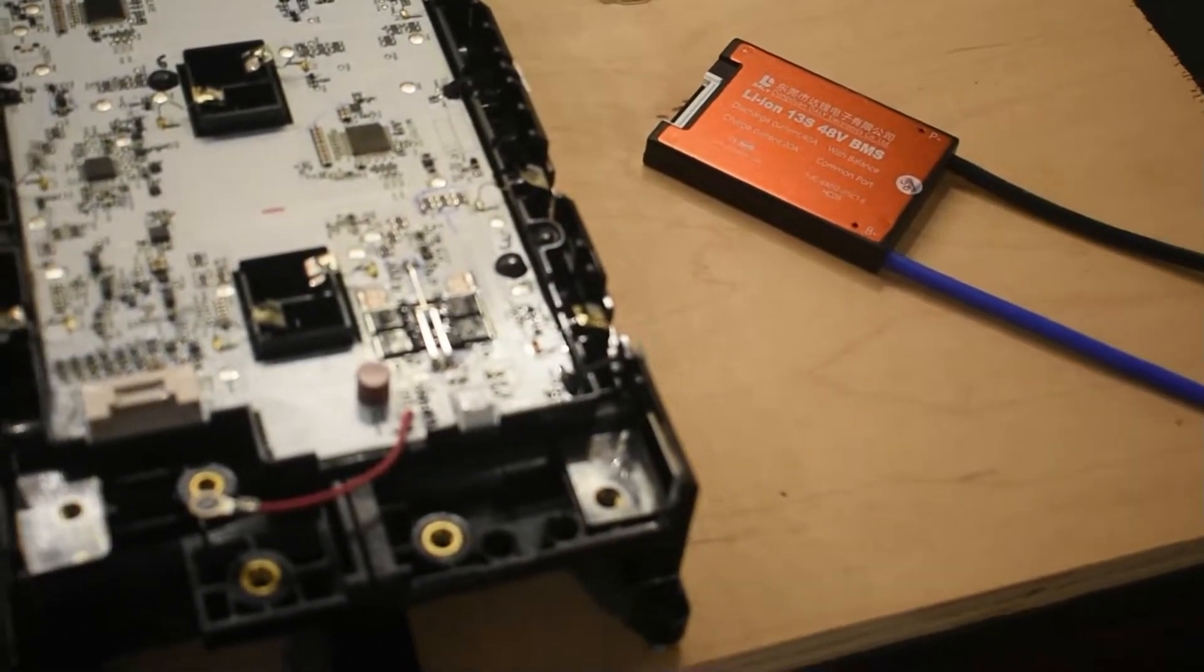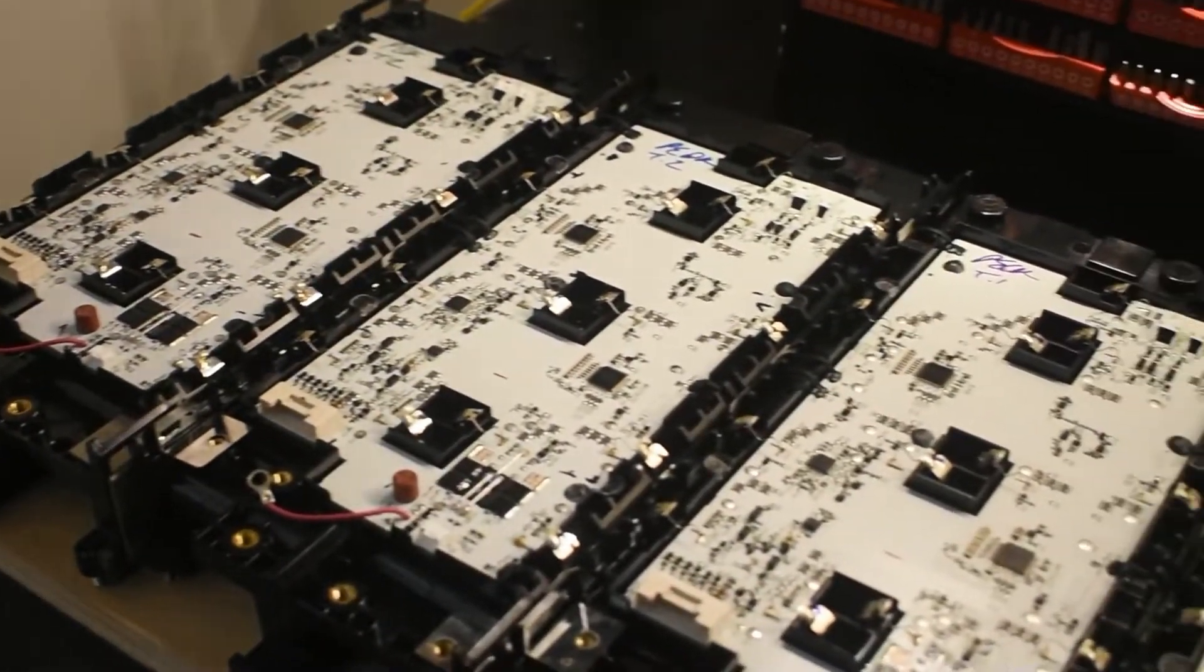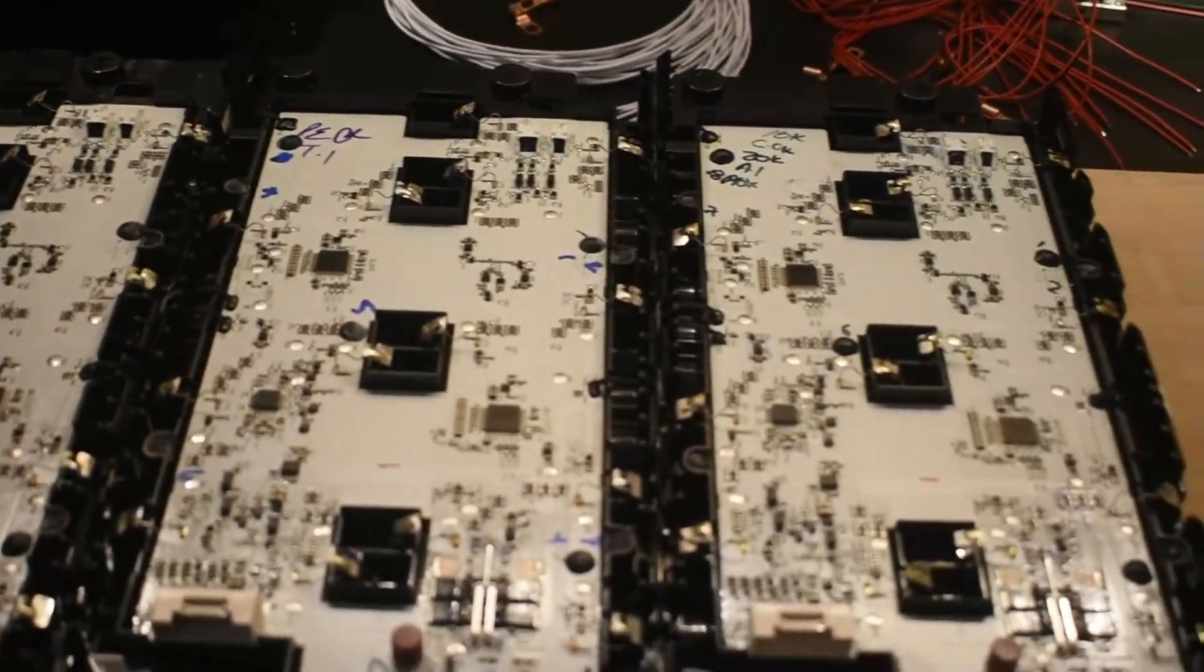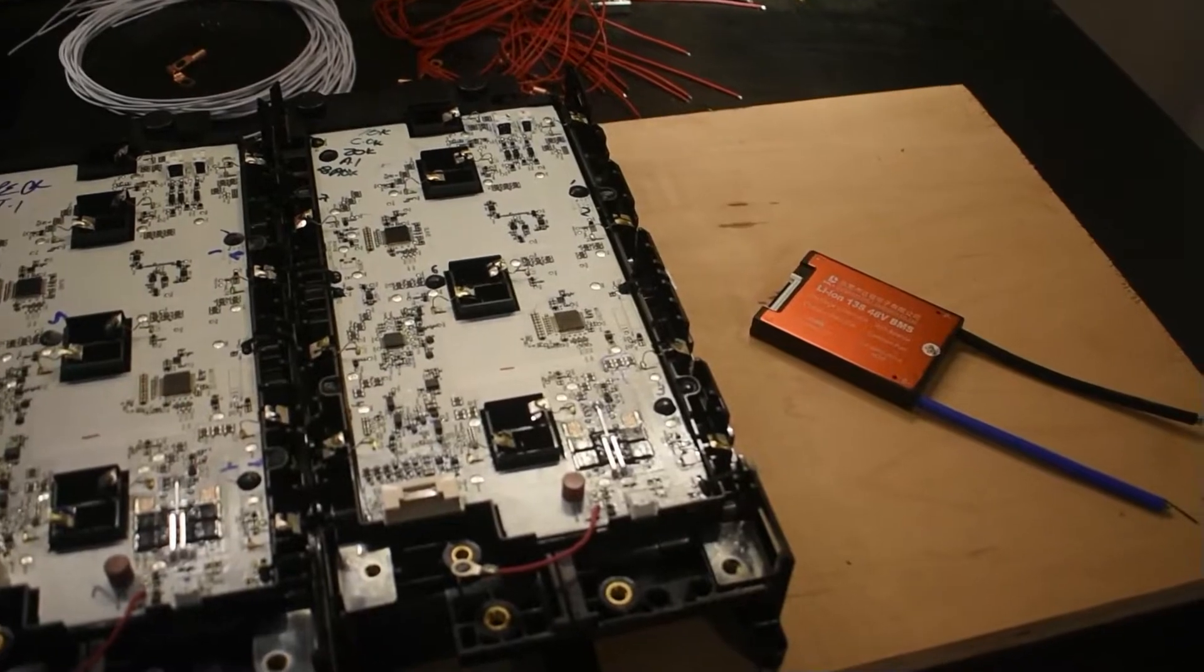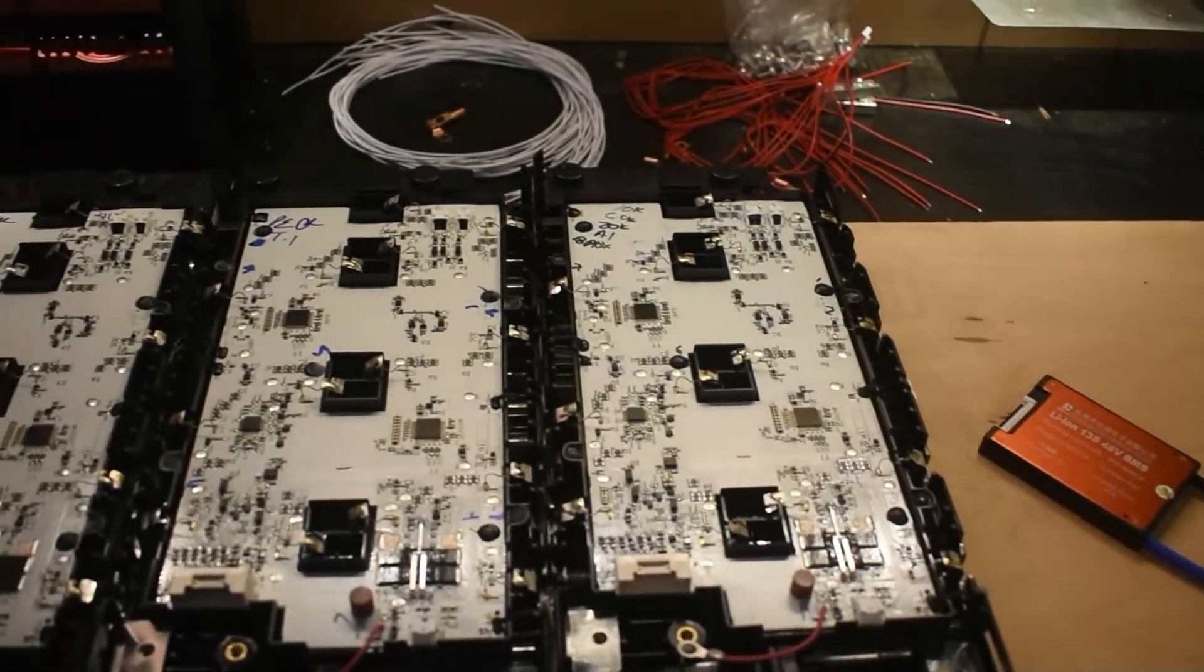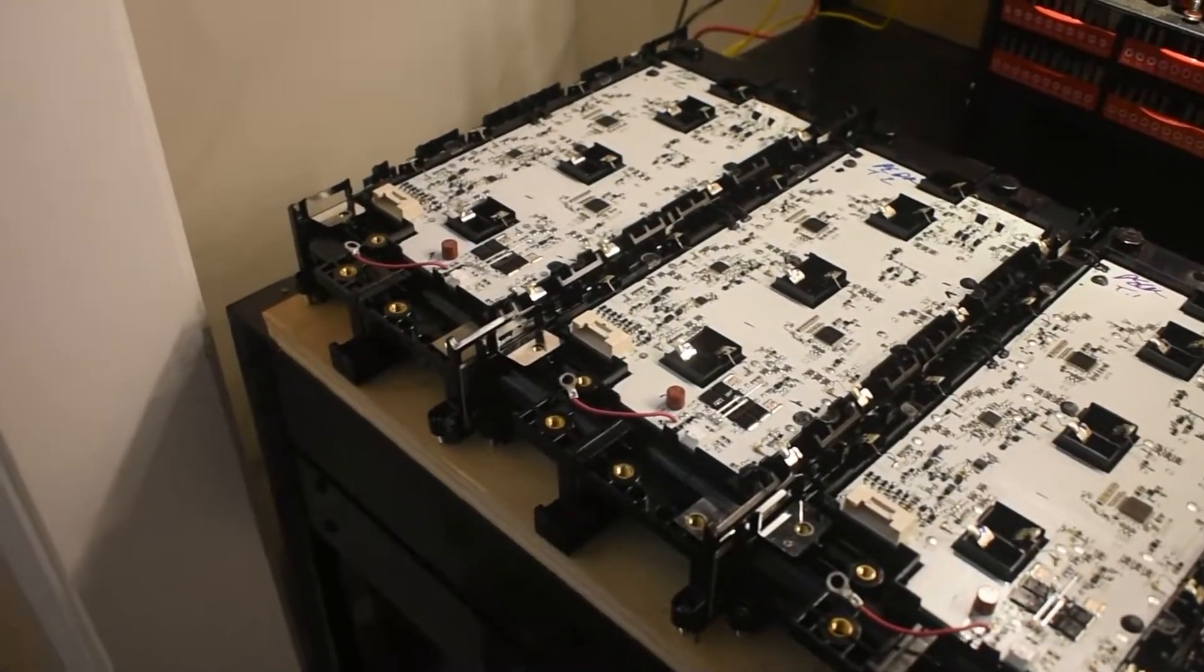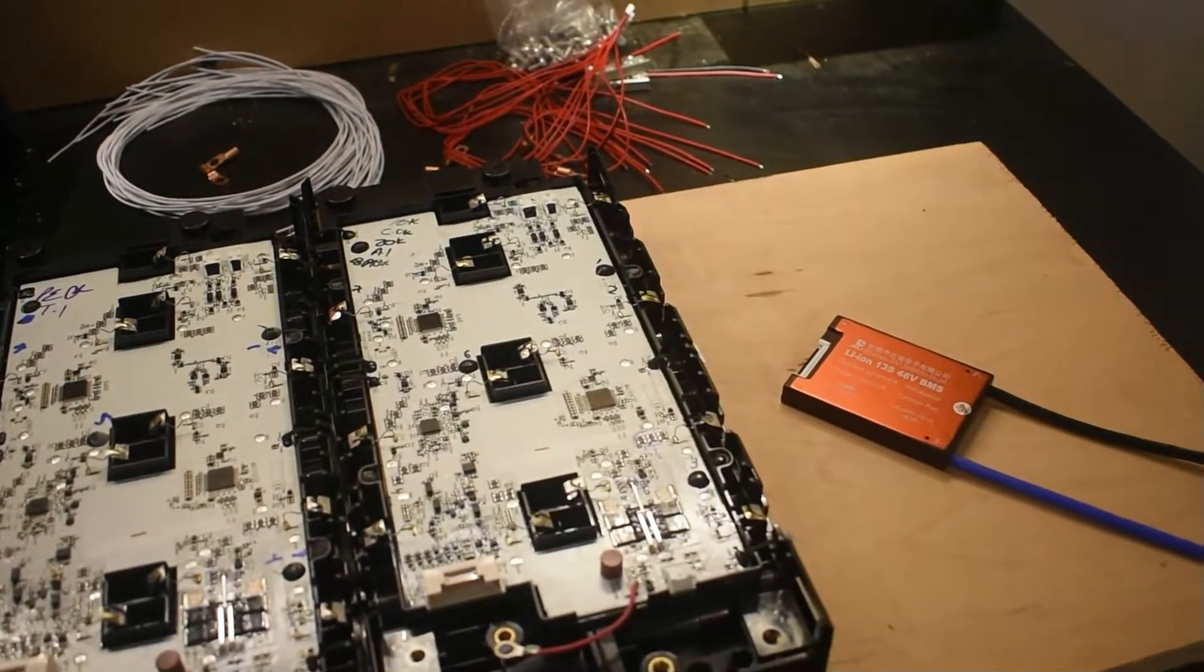So my next step is to go ahead and parallel all these together, and I want to start with the positive and negative side and let that balance. They should already be pretty balanced. I think they're all at 3.95 on each cell group. And once that's done and I let it sit for a little while, then I'm going to series the cell groups. And I have an old trick for that to reduce at least two wires. So I'm going to work on that next.